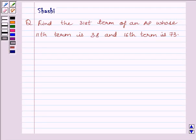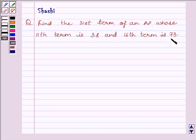Hi and welcome to the session. I am Shashi and I am going to help you to solve the following question: Find the 31st term of an AP whose 11th term is 38 and 16th term is 73. Let us start with the solution now.